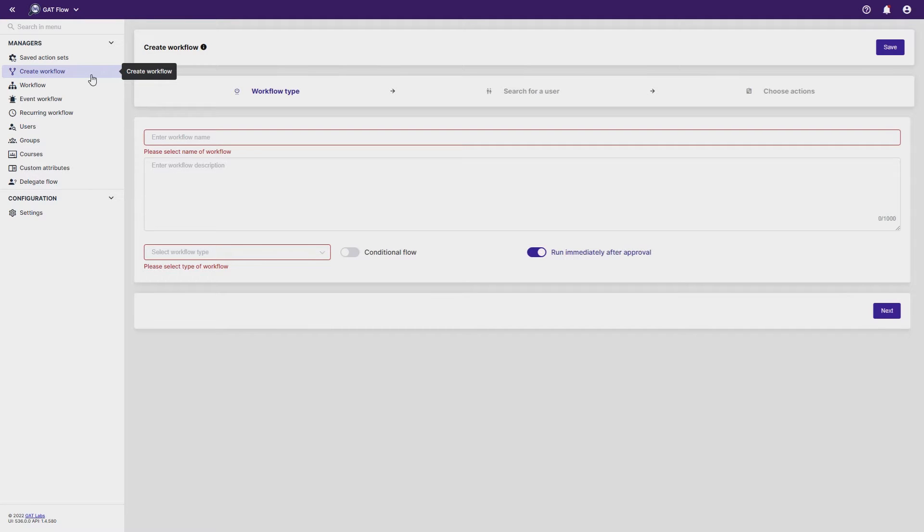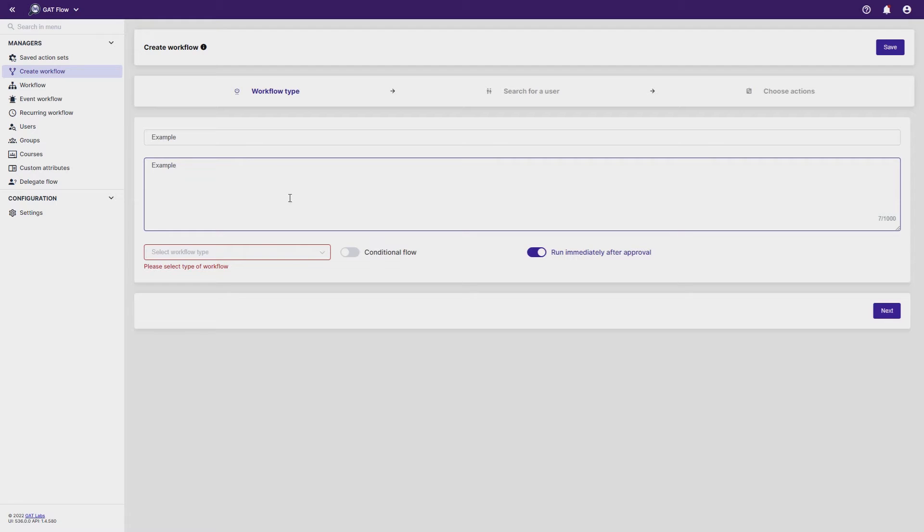To begin, launch the GatFlow tool and select the Create Workflow area. Give your workflow a name and description, and select its type.